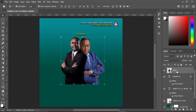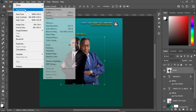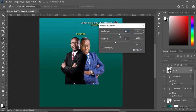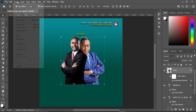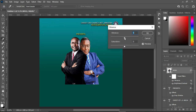Go to Image, then select Adjustments, then Brightness/Contrast. Increase the brightness — 51 percent is okay — and increase the contrast. Then go back to Image, Adjustments, and select Vibrance. Increase the vibrance and increase the saturation — about 25 percent is okay.